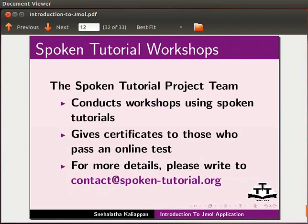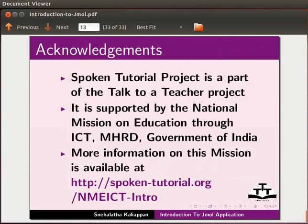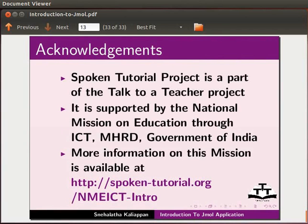Spoken Tutorial project is a part of the Talk to a Teacher project. It is supported by the National Mission on Education through ICT, MHRD, Government of India. More information on this mission is available at this link. This is Nehalatha from IIT Bombay signing off. Thank you for joining.